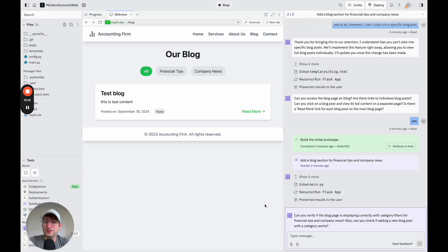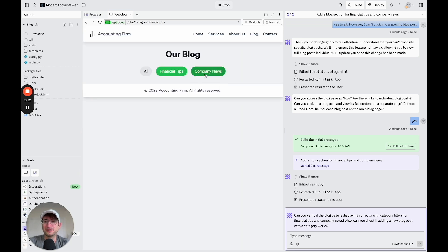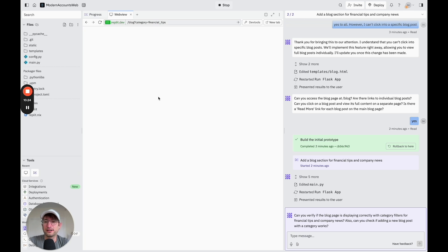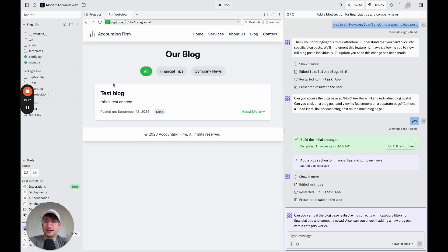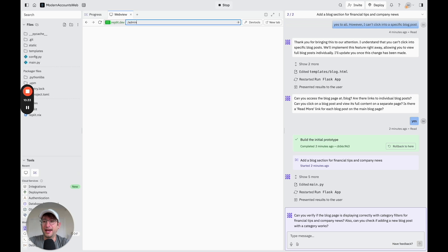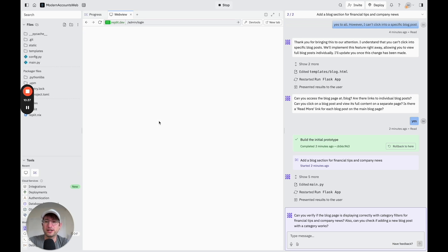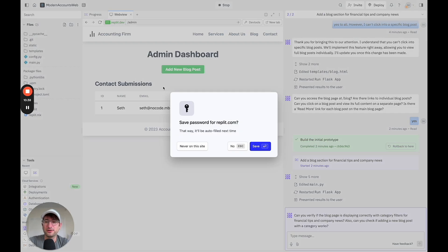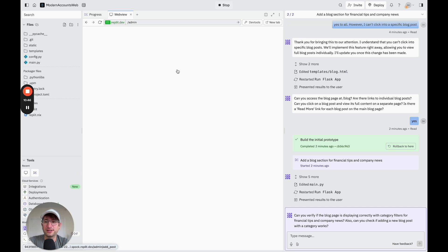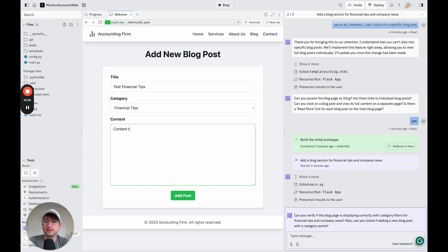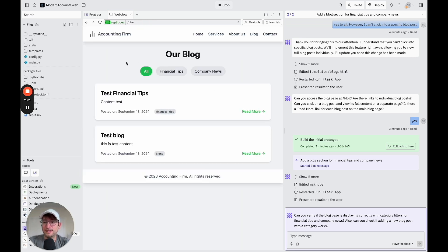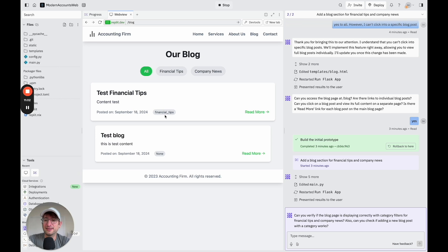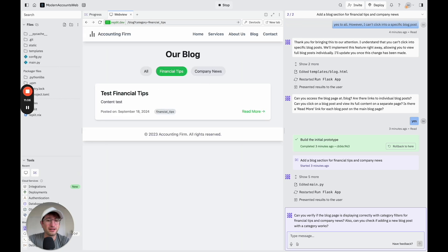Okay, pretty cool. So I didn't even ask it for this, but it's already improving our blog by adding category filters. So if I click on different category filters, it looks like it's working correctly because it's not showing any blogs under those categories. And this doesn't have a category. But let's go to slash admin and see if we can add a blog post with a category like it's suggested. It looks like we don't have edit blog post ability right now, but that's fine. So let's say test financial tip content test.